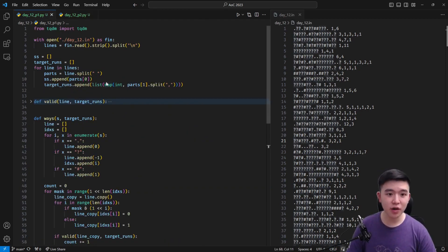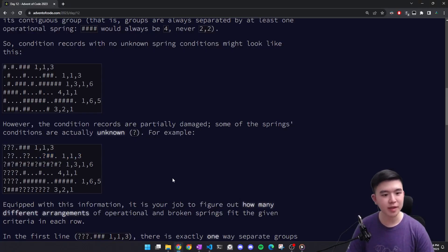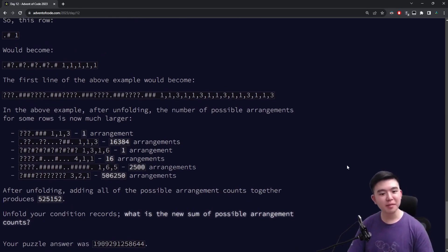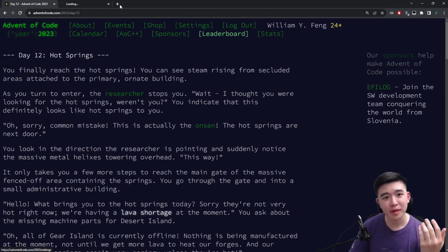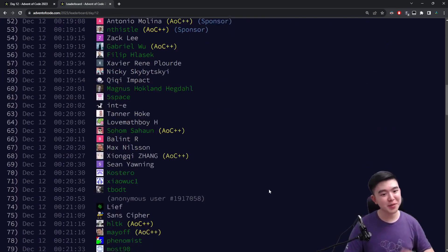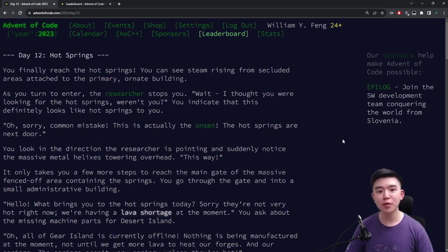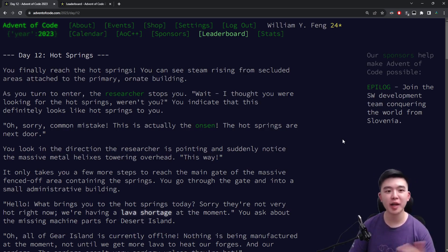We also need to expand our input strings — five copies joined by question marks and commas respectively, as the input tells us to do. That was a lot of talking, but part two is complicated because we have to use dynamic programming. I'm sure there is a faster way since somehow people answered this in about 20 minutes, but I took an hour. If you have a faster approach, I'd love to hear about it in the comments below. Thanks for watching day 12 of Advent of Code 2023 — questions and comments, leave them down below, my code is in the description, and I'll see you tomorrow for day 13.